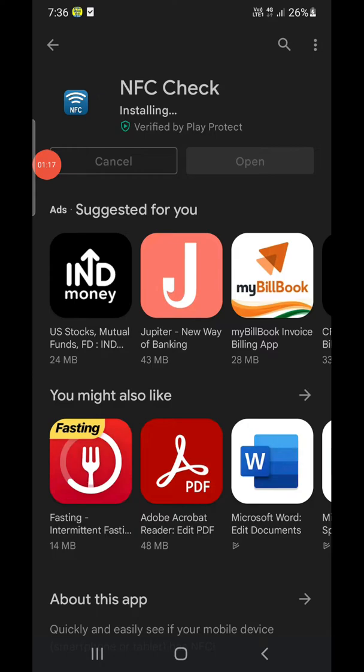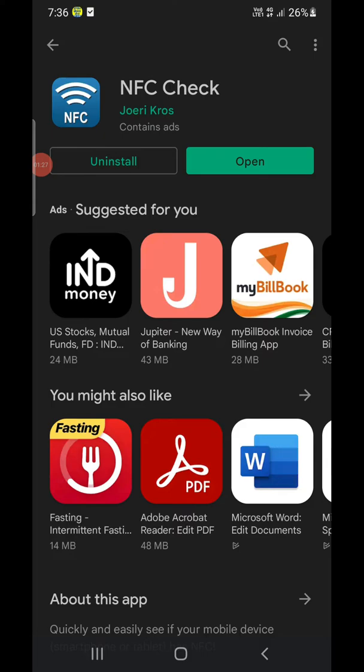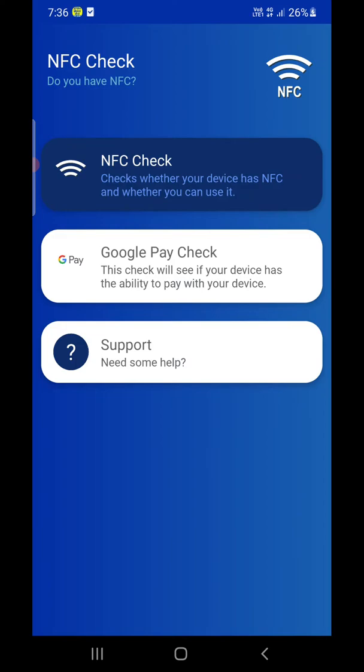The app is installing here. The app name is NFC Check. That will take a few seconds to install. Once it installs, you can click on Open.